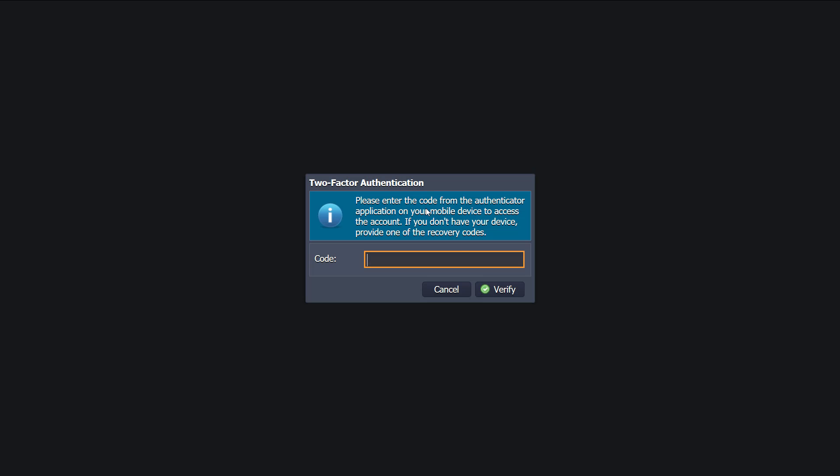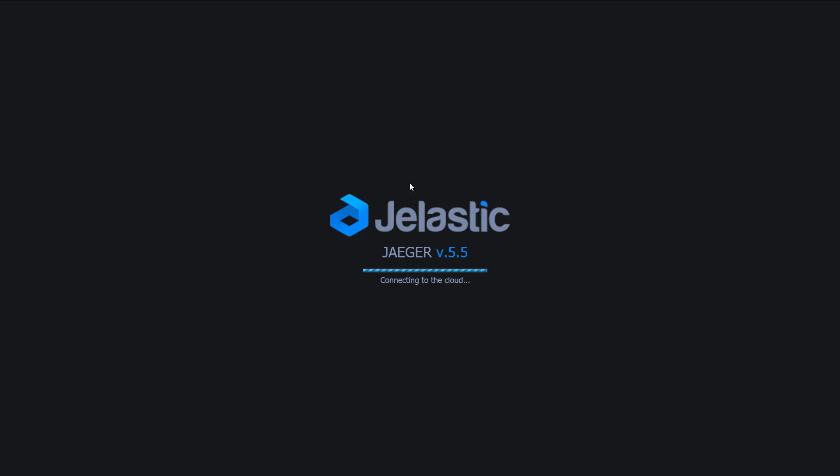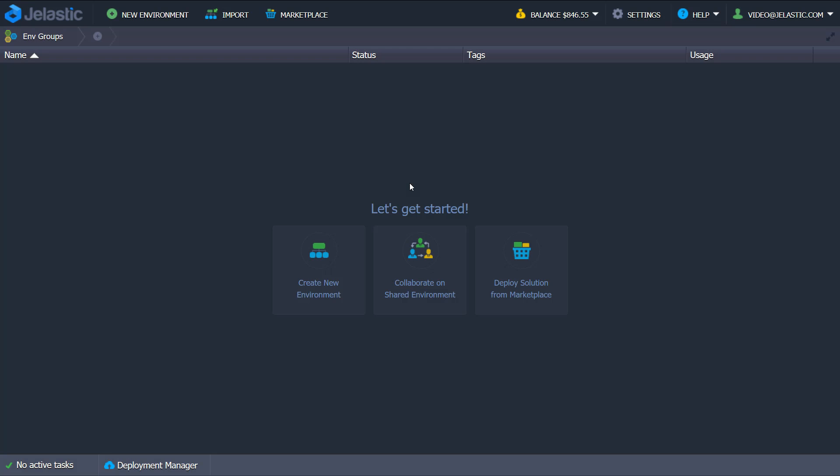Welcome to Jelastic. Let's see how to build a highly available WordPress cluster from scratch in the Jelastic PaaS.